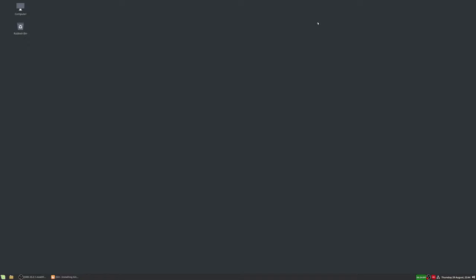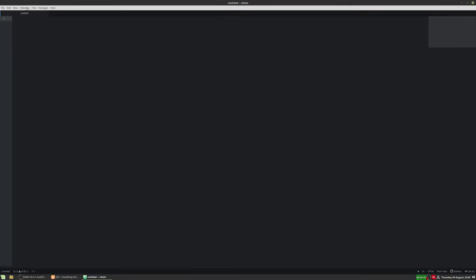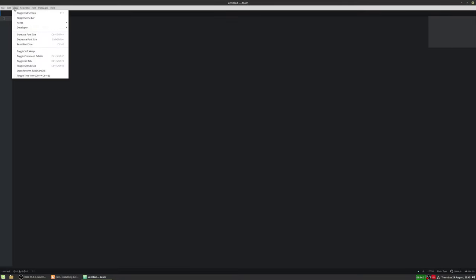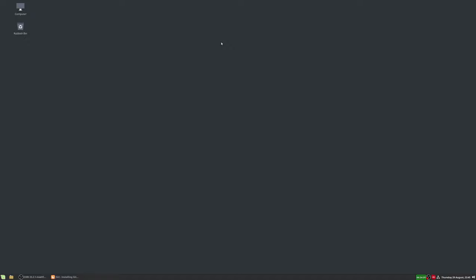Git is mainly a command line tool, although there are some GUIs for it. One GUI is actually built into the Atom text editor — you can go to View, toggle the Git tab, and you have some Git controls and GitHub controls as well. I don't actually use this; we're going to be using the command line in this video. I think the command line is quite easy to use.